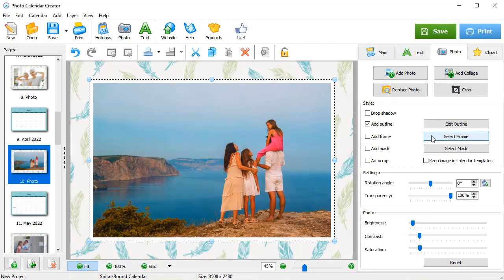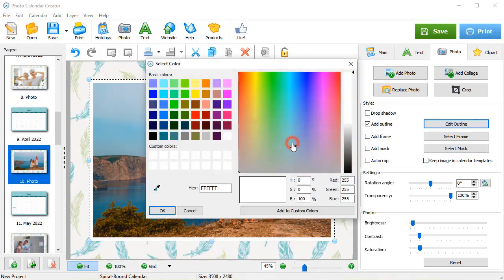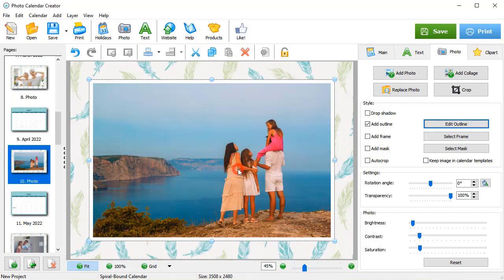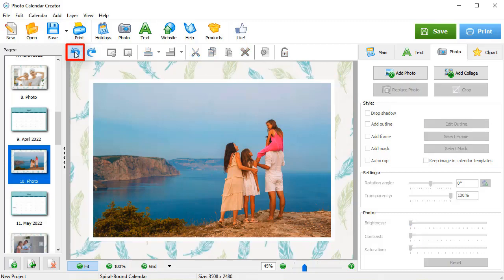Add a frame or a mask. Let's change the outline color and its thickness. If you don't quite like the result, undo the changes by clicking on this button.